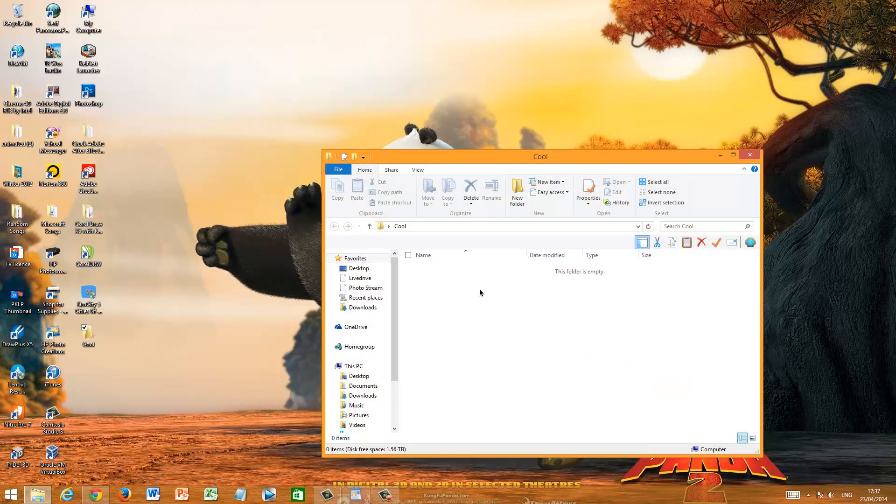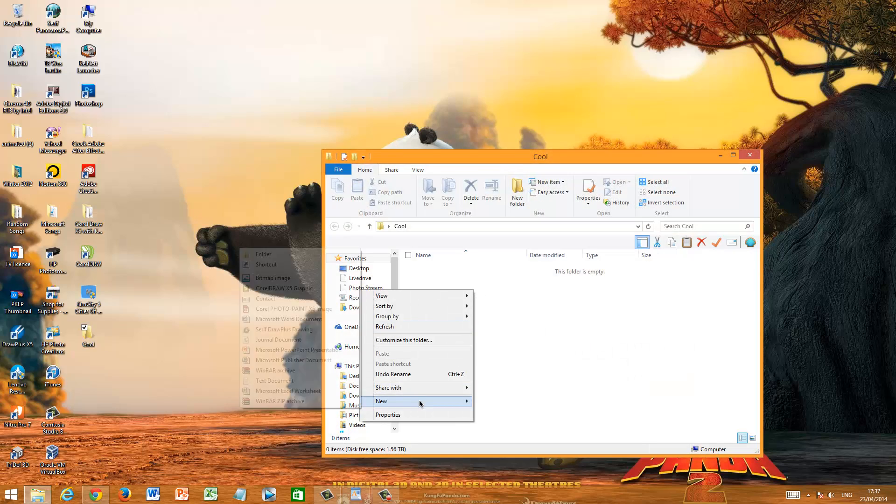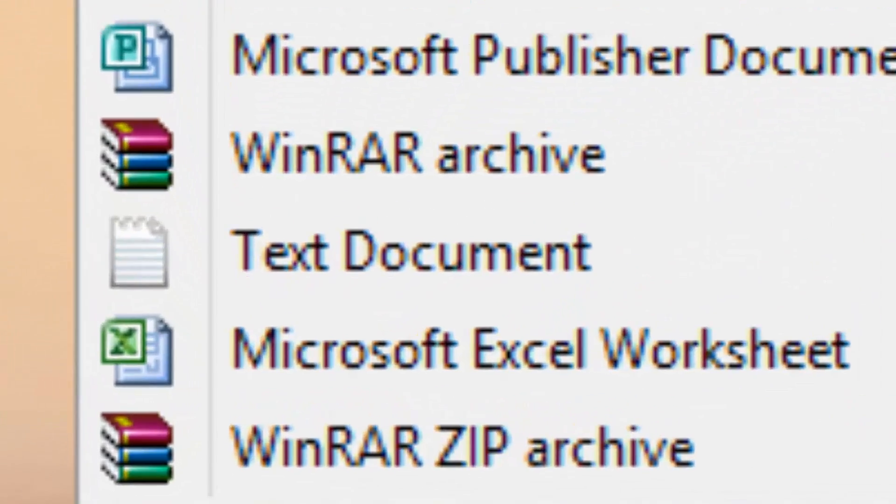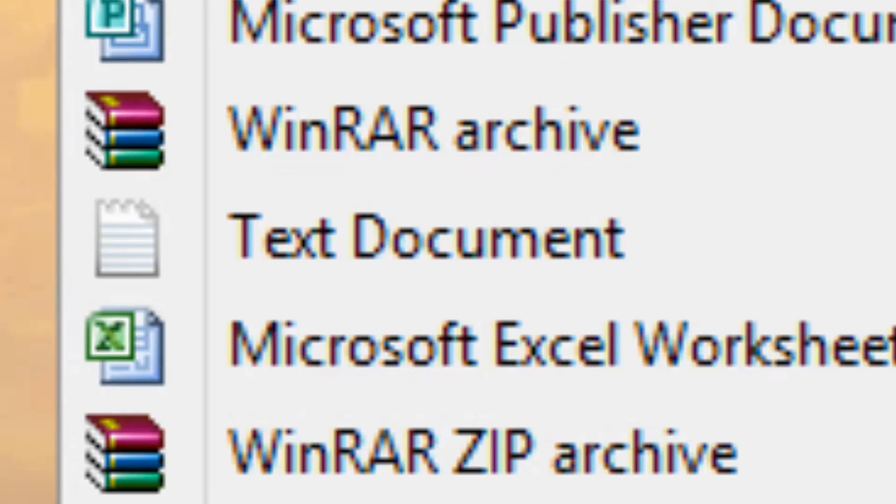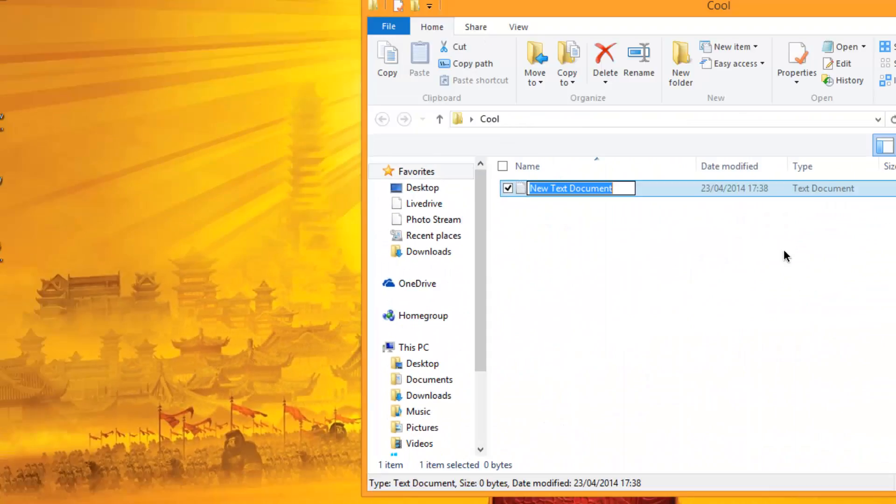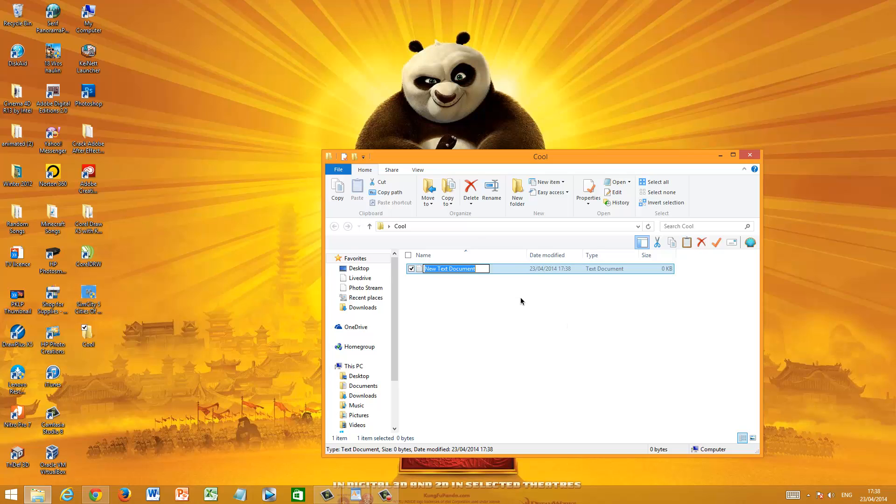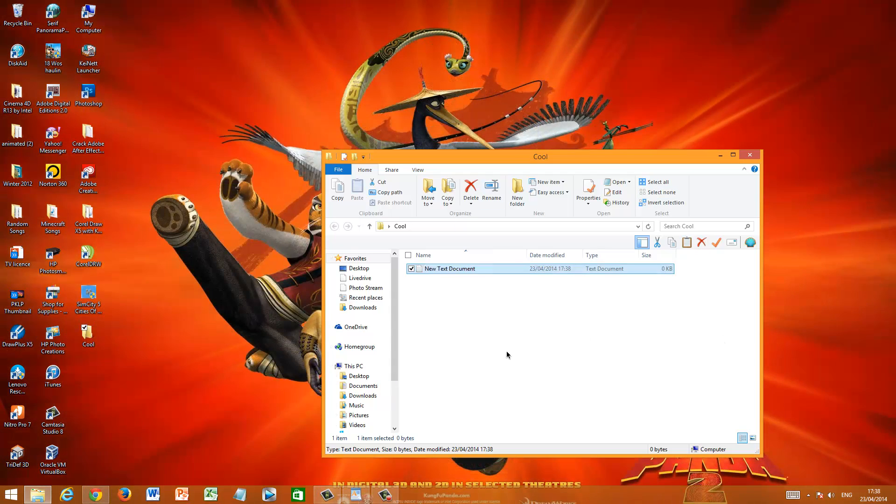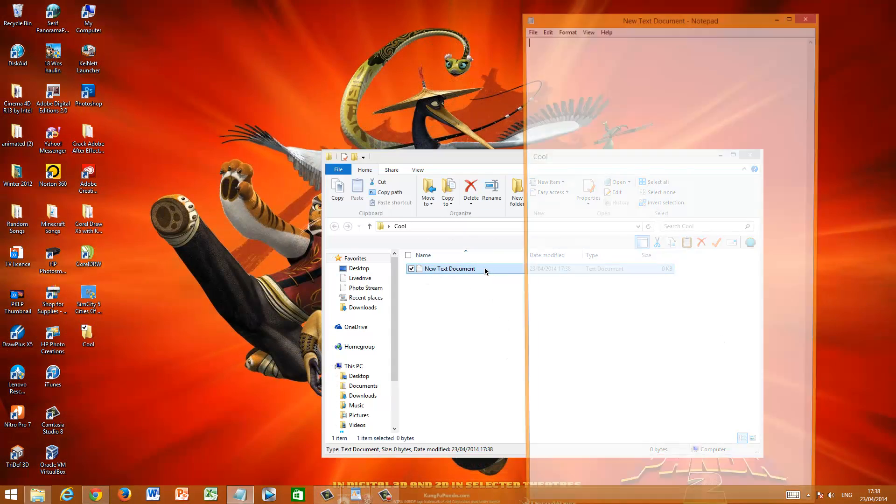First of all, just open it and right click and select New and you should see Text Document. Now the next step you have to do is just left click anywhere else on the screen, inside here, so that it doesn't really highlight it.